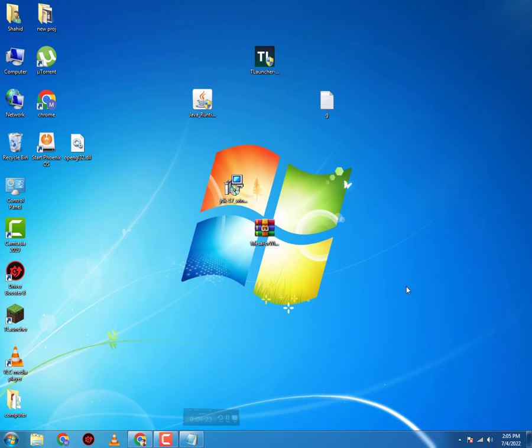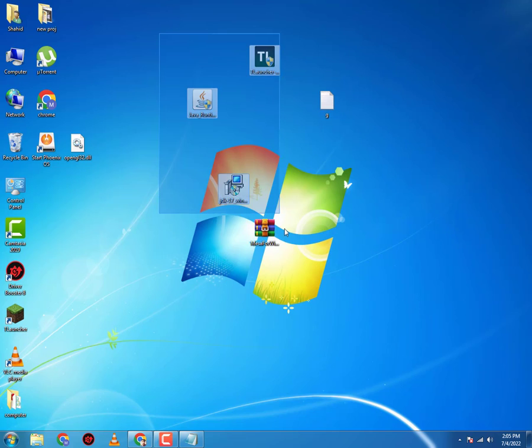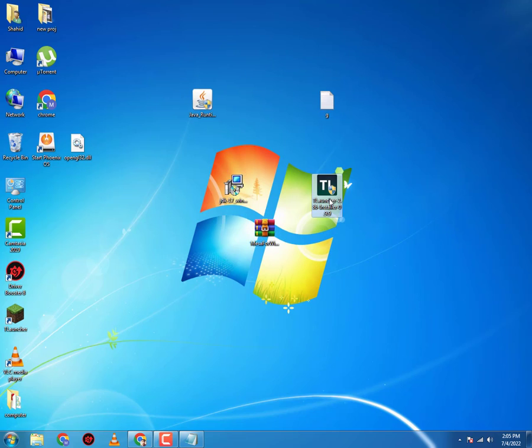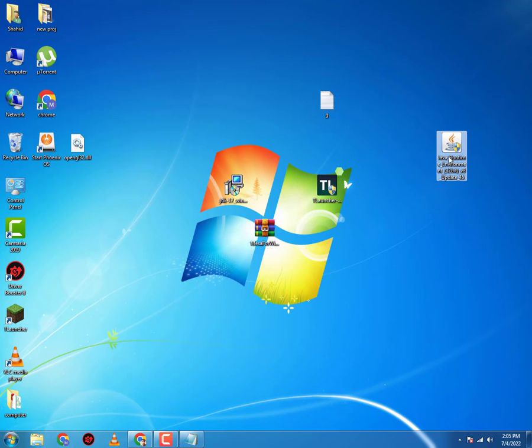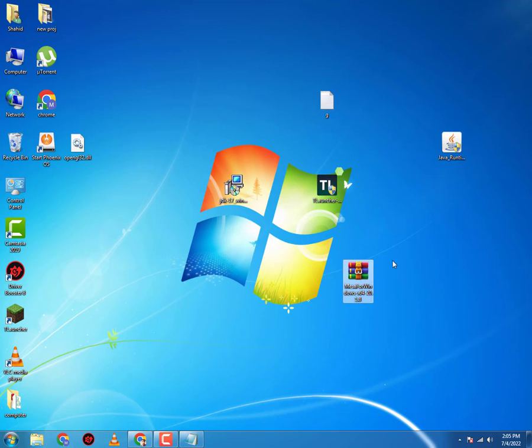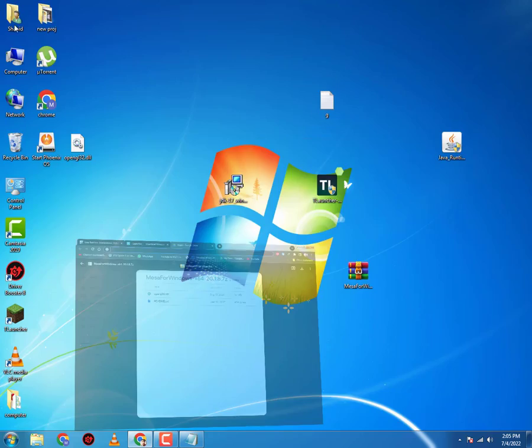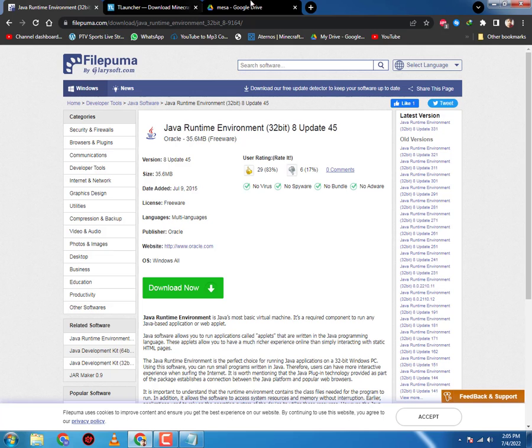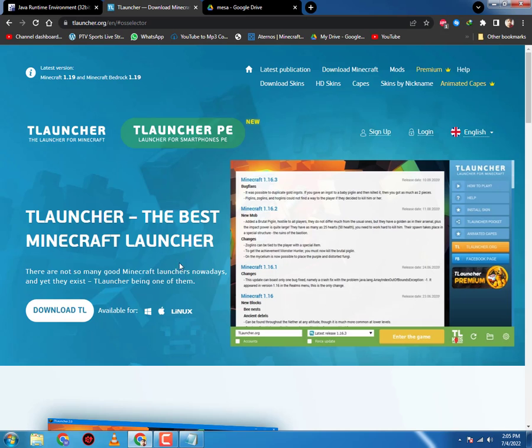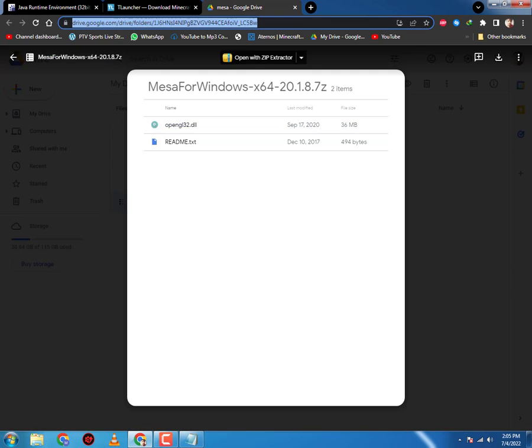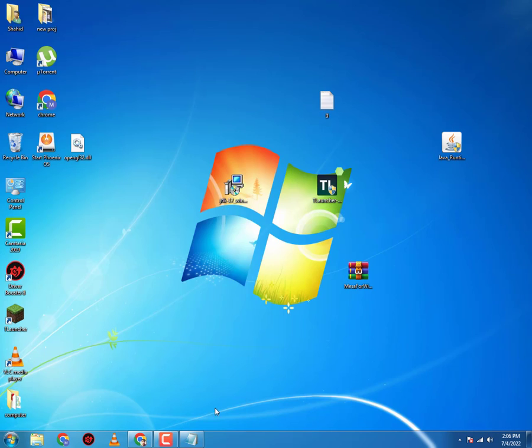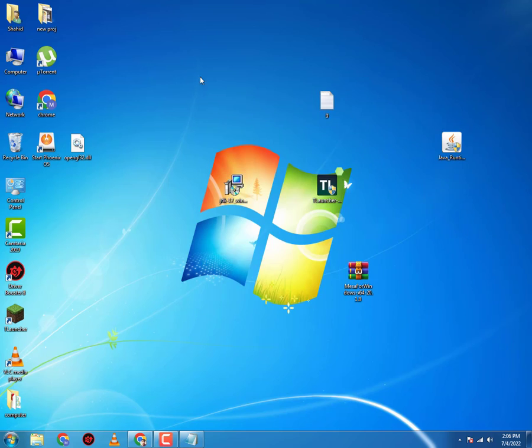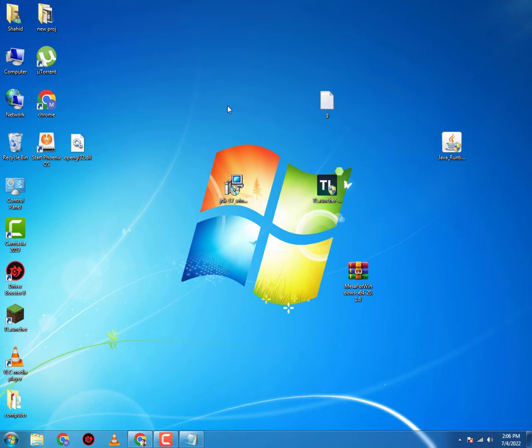The first thing you want is all these softwares. First of all, you need T-Launcher the latest version, you need Java Runtime Environment Update 45, you need JDK 17.1, and you need Mesa for Windows which will be 32-bit. These links will be given in the description. I'm not gonna show the installation as it's a really easy process. I'm gonna cut straight to the process that you need to do after installation.